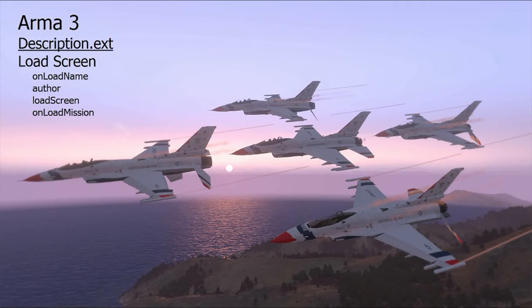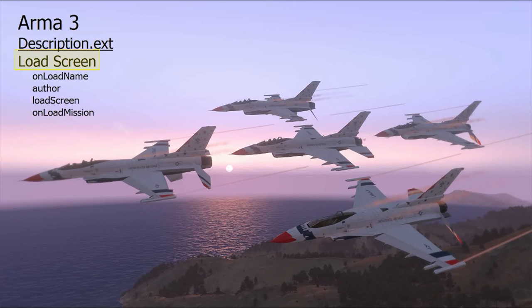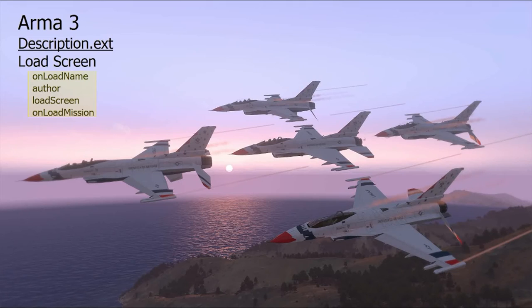This is covering the description.ext file and this video will include the load screen commands which include onload name, author, load screen, and onload mission.